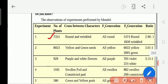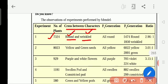The number of plants in the first experiment is 7,324. Some are round shape and some are wrinkle shape. The cross is between round seeds plants and wrinkled seeds plants. From that, the plants will grow, and after growing the plants, from those flowers he did the cross pollination.